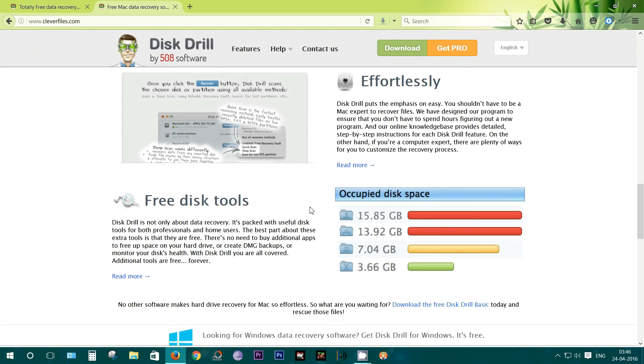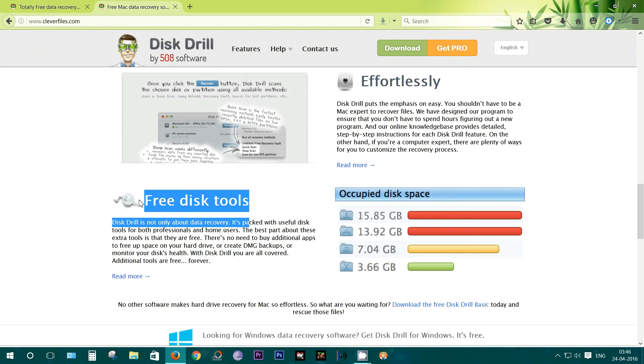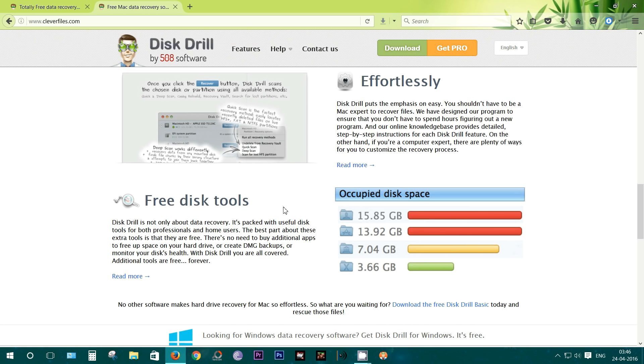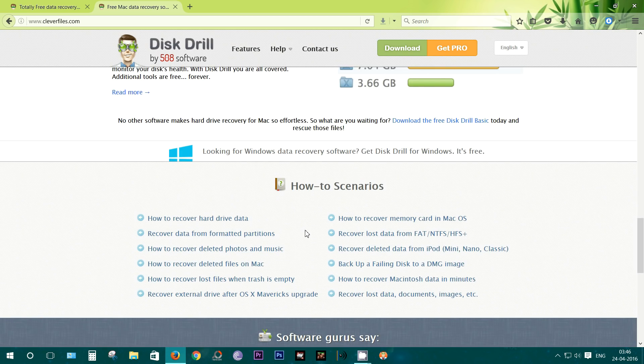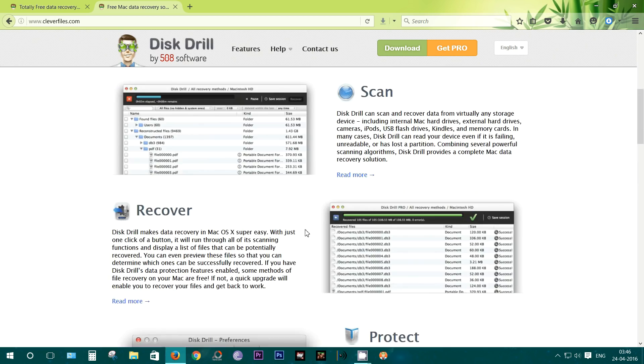I also want to mention here, the Mac variant is also packed with some useful disk utility applications, and you can free up space on your hard drive or create DMG backups and also monitor your disk health.